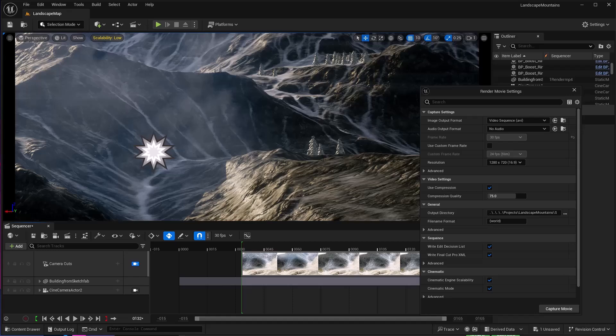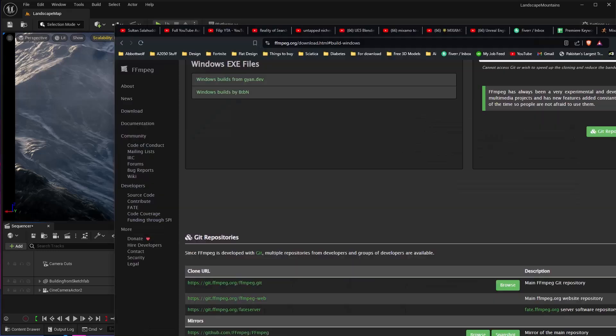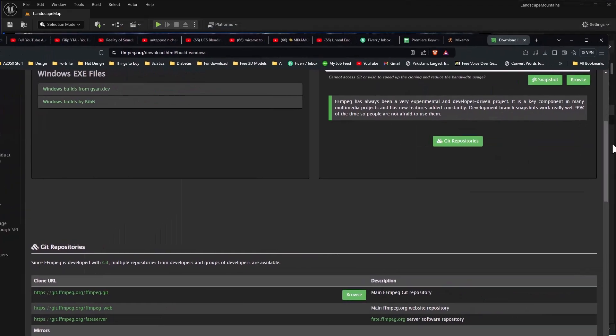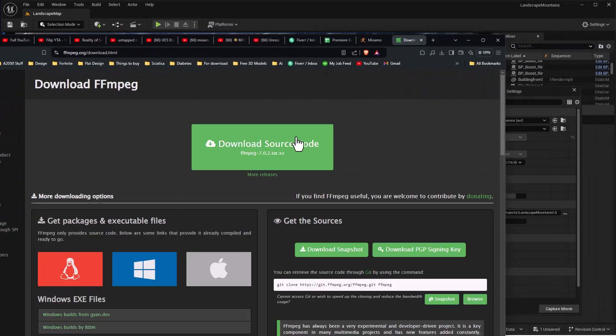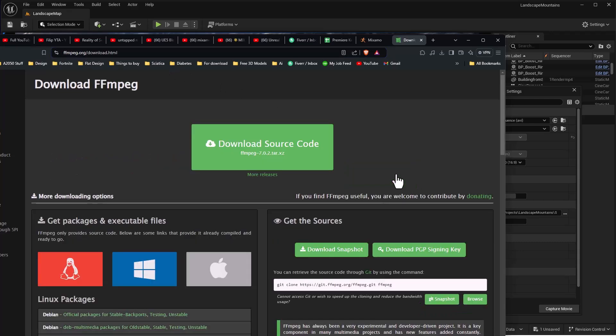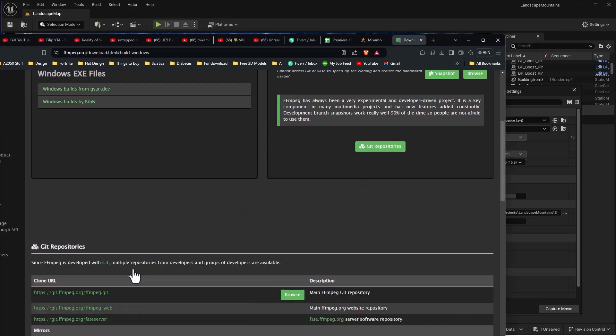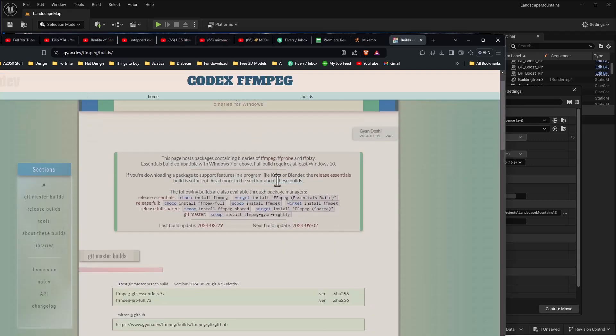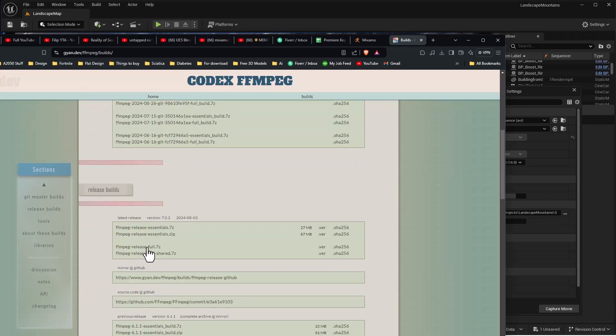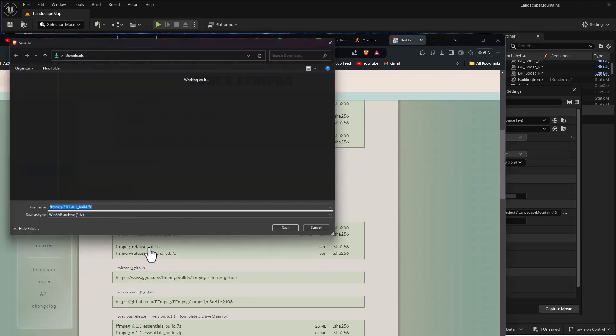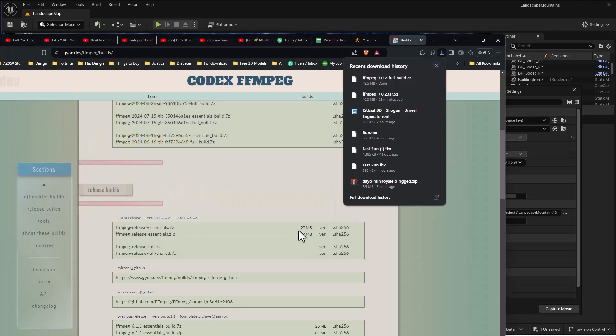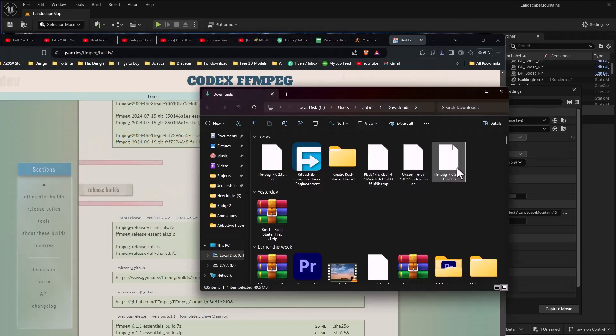Go to the website ffmpeg.org and click on Download. After that, click Windows, then click on Full Release. Save this file, and after downloading you can open it.